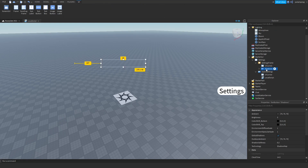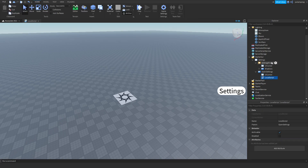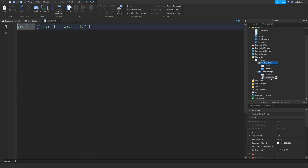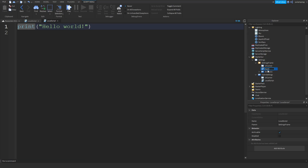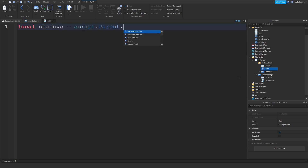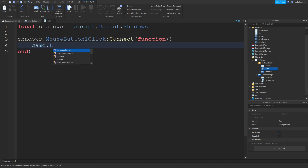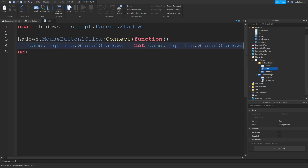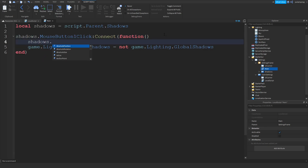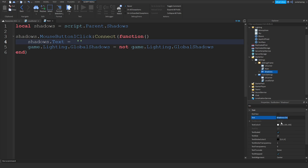What we're gonna do is make sure that inside your Lighting, GlobalShadows is checked. Now let's add a LocalScript inside the settings frame — rename it to 'Main'. Inside we'll write: `local shadows = script.Parent.Shadows` and then `shadows.MouseButton1Click:Connect(function()` — `game.Lighting.GlobalShadows = not game.Lighting.GlobalShadows`. Then we set the button text: `shadows.Text =` and we check what text to display.